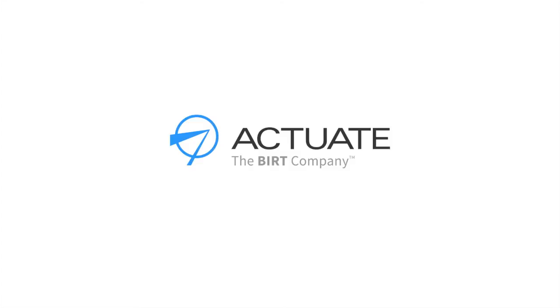Actuate – the leader in personalized analytics and insights. Engage your customers with analytics.